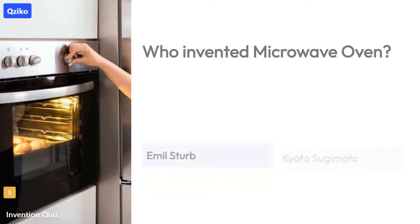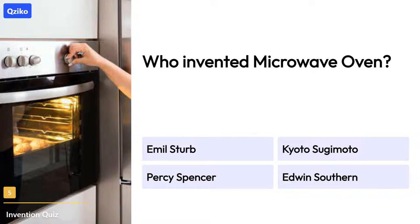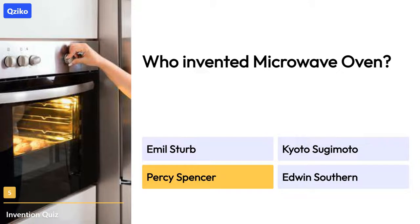Quiz number 5: Who invented the microwave oven? The right answer is Percy Spencer.